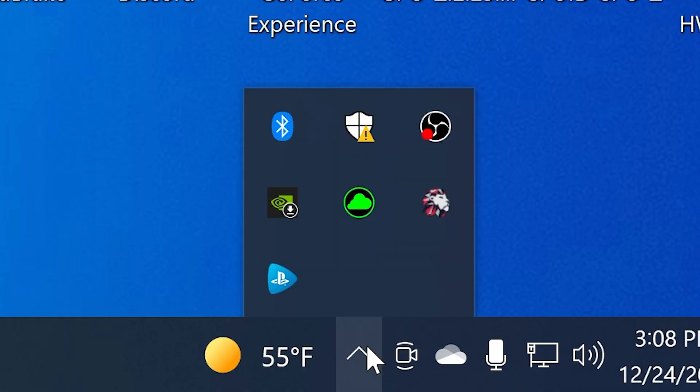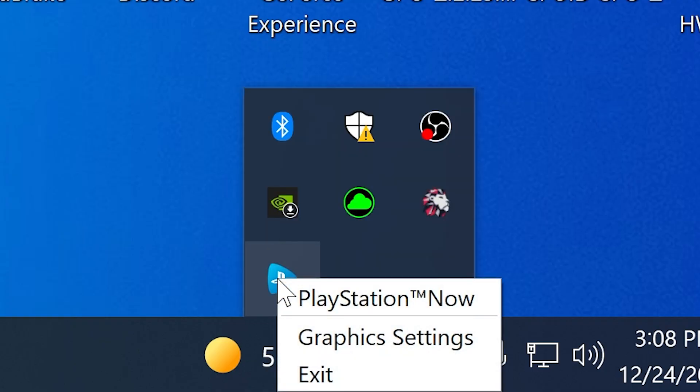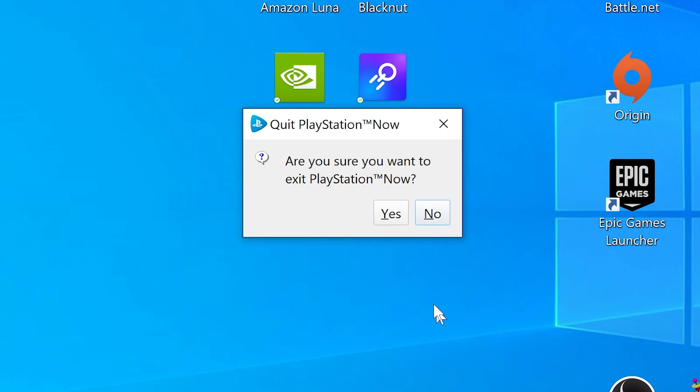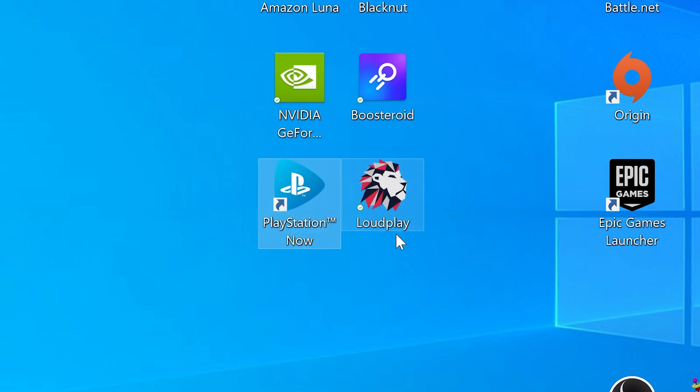Once your transaction is complete, I would recommend closing the app completely and restarting it. Make sure to completely shut it down by hitting quit from the PS Now icon in the hidden icons menu. Start it back up, and as long as you are logged in, you should be good to play.